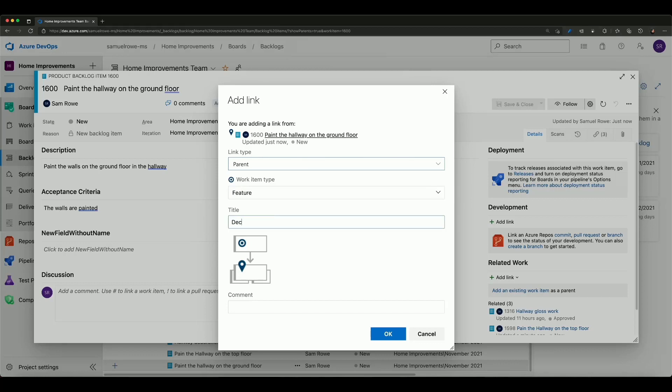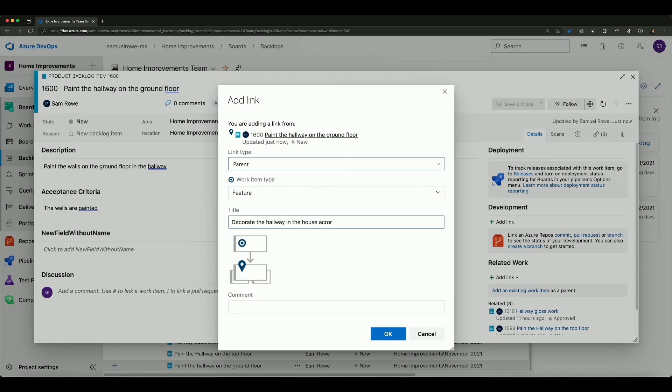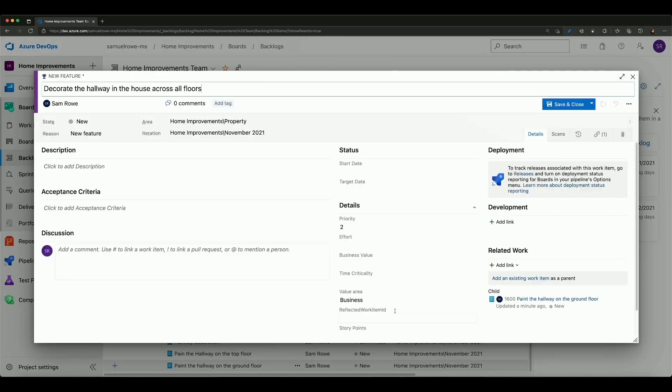I'm going to put this in as decorate the hallway in the house across all floors and I've got this new feature set up it's already assigned it to me and it is ready to go.